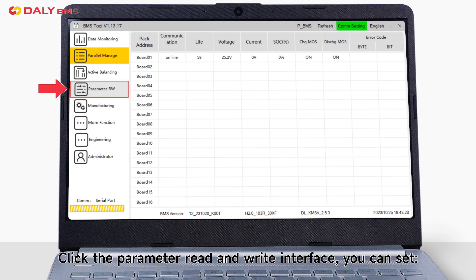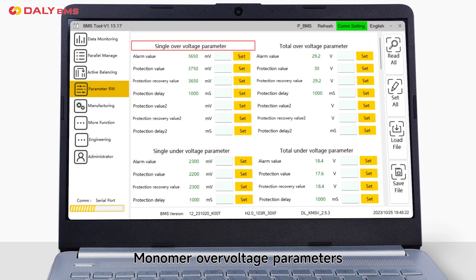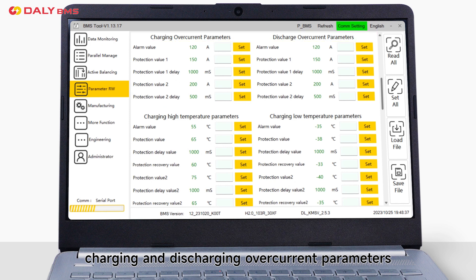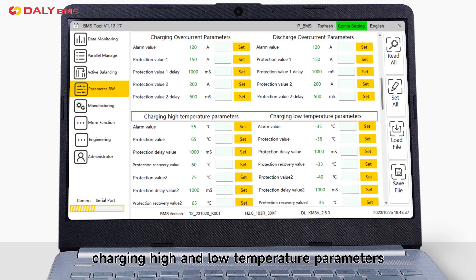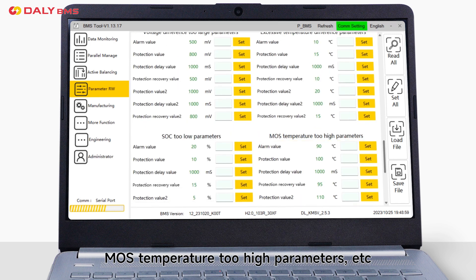Click parameter read and write interface. You can set monomer over voltage parameters, charging and discharging over current parameters, charging high and low temperature parameters, MOS temperature too high parameters, etc.